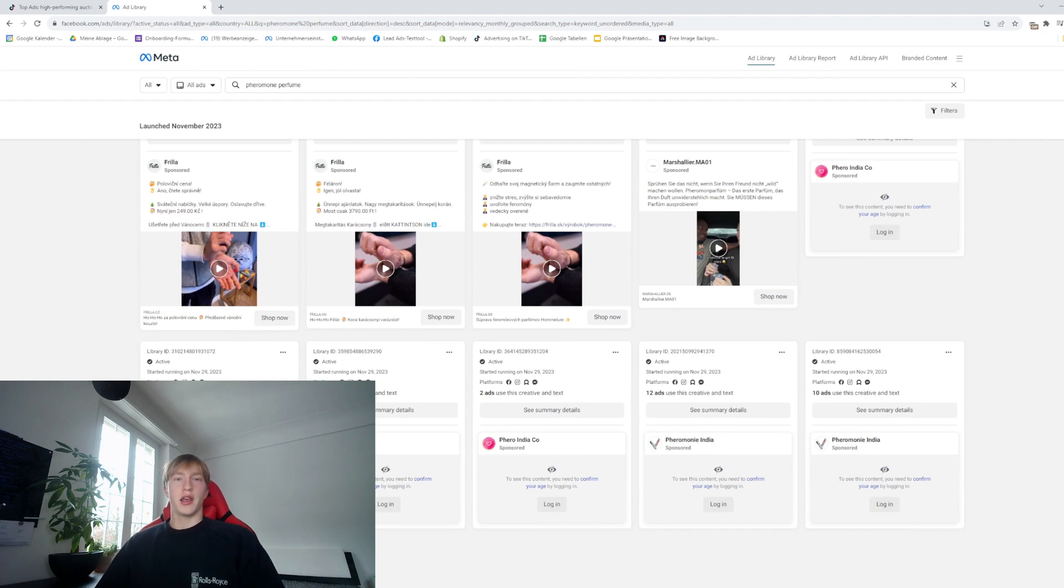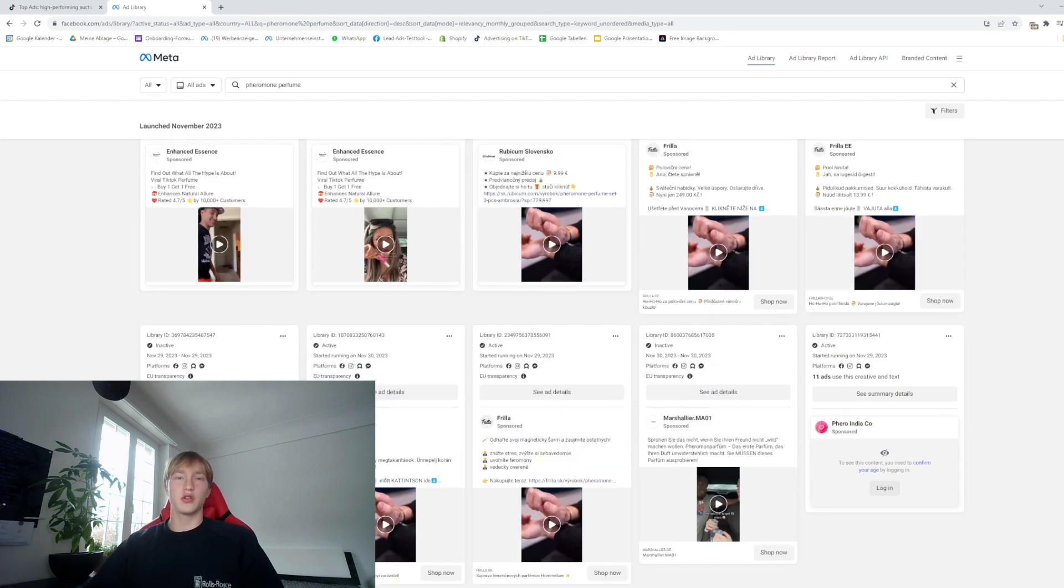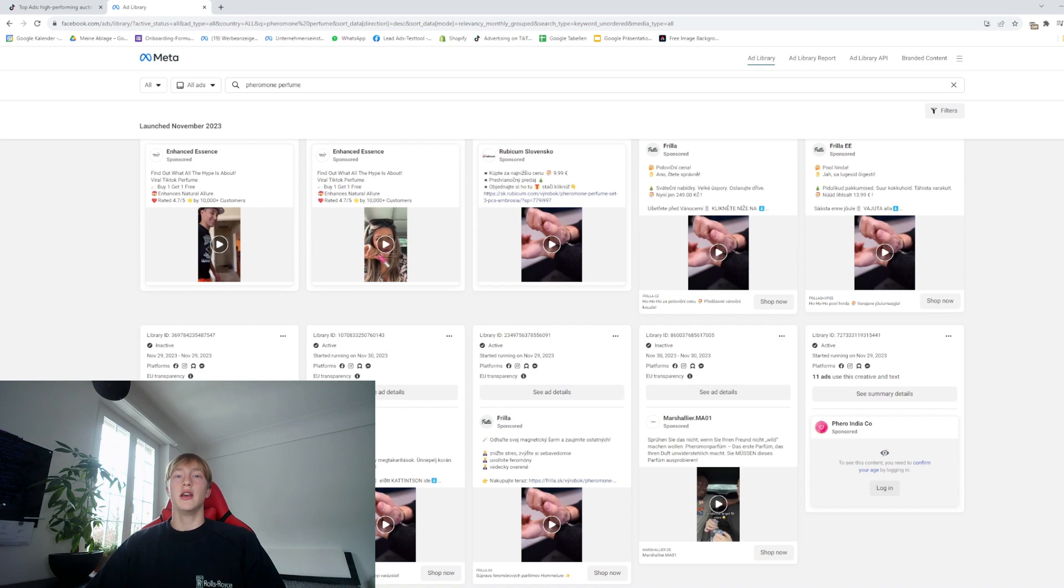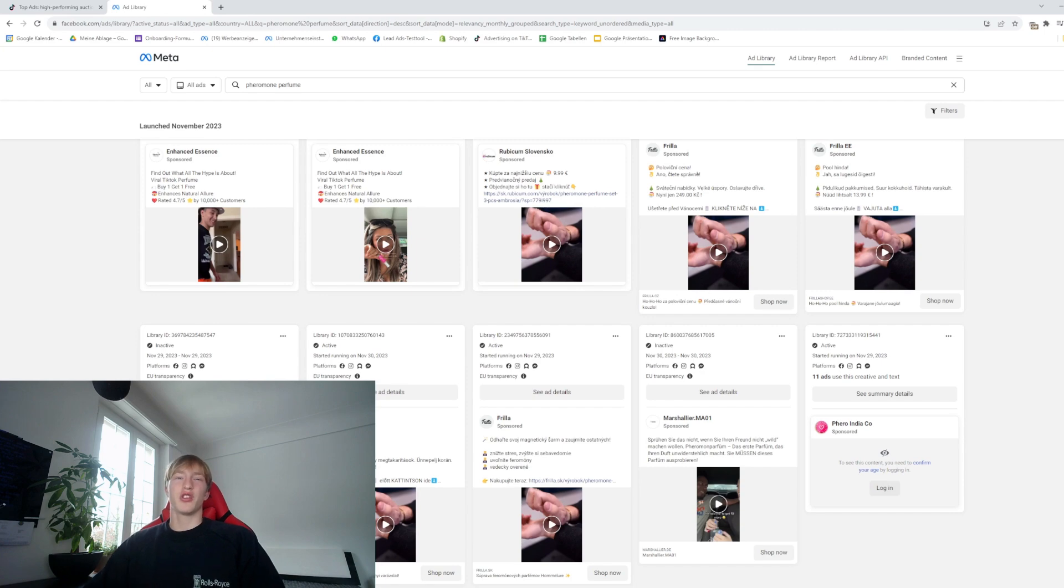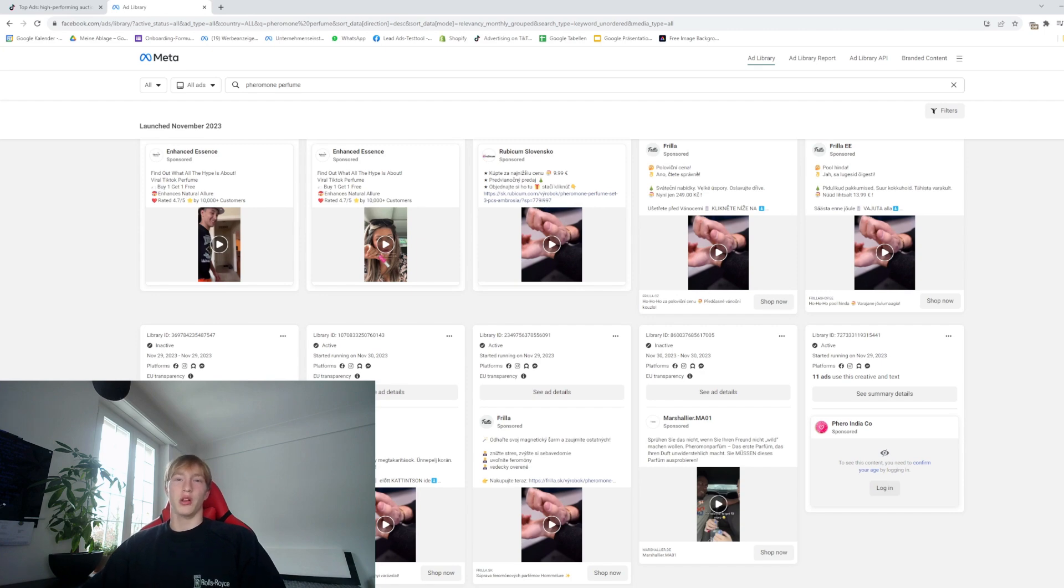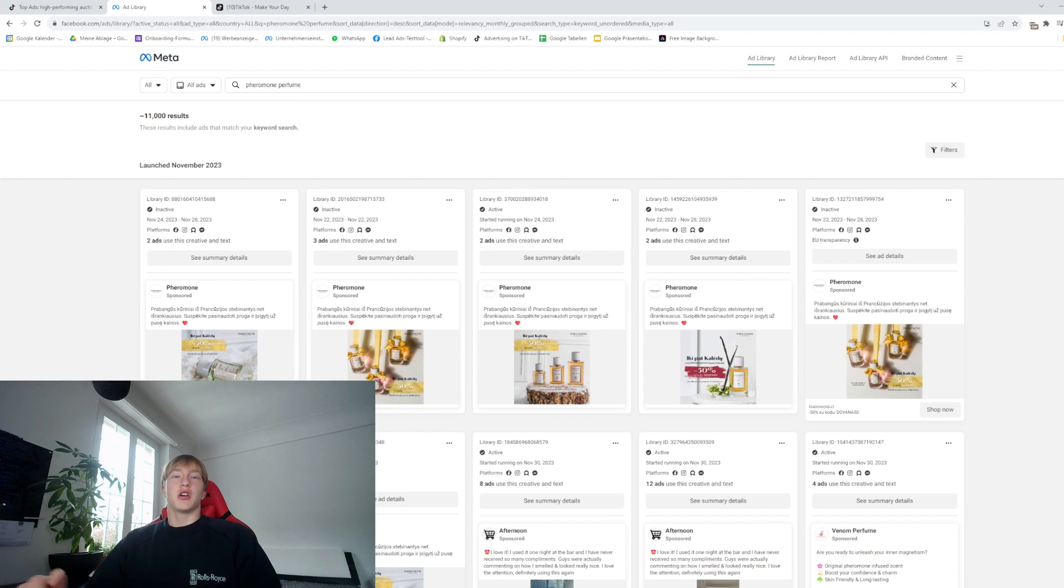We can do that by hiring UGC creators, searching for influencers, or even doing the videos ourselves. Using these videos we find is a great way to test products really quickly. It's really efficient because we don't want to pay for UGC creators or influencers or use hours and hours to film the product ourselves if the product doesn't perform well. Here you can't really tell which creatives are doing well, but the fact that they're using these ads shows they must be profitable, otherwise they would turn them off.